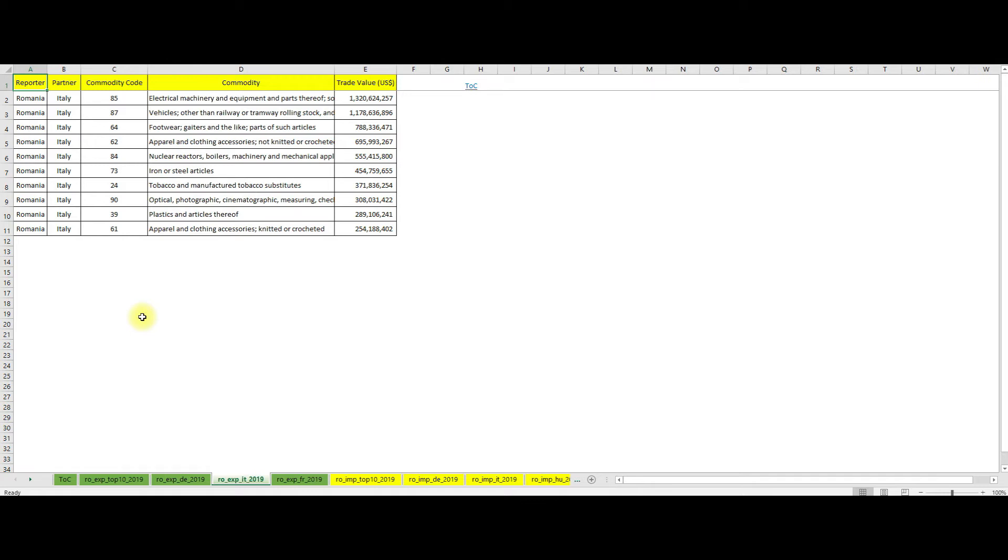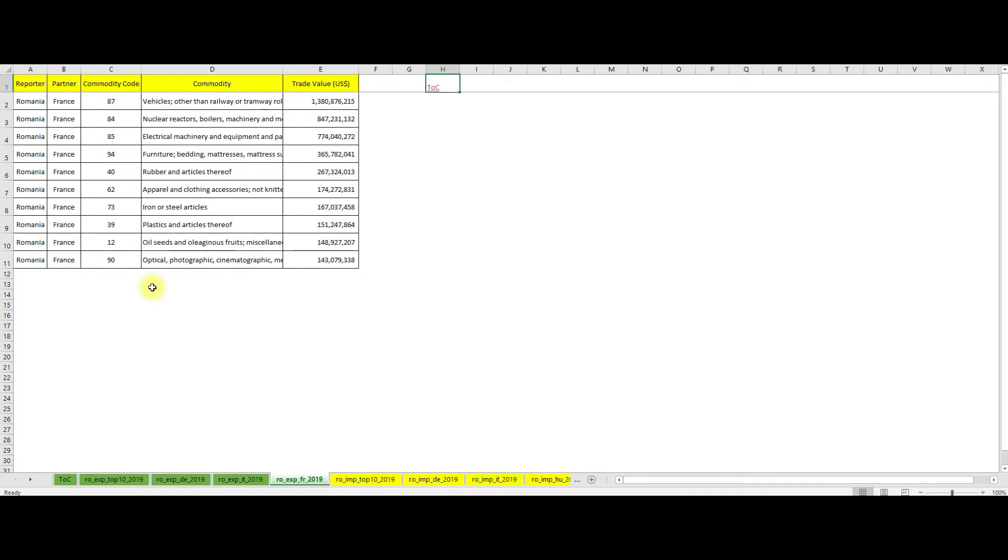And speaking of France, let's see what did Romania export there. Again, chapters 87, 84 and 85 are on top, followed closely by the furniture chapter, the rubber and clothing. So after going through the most important chapters, we see that for Romania there are some vital export chapters.